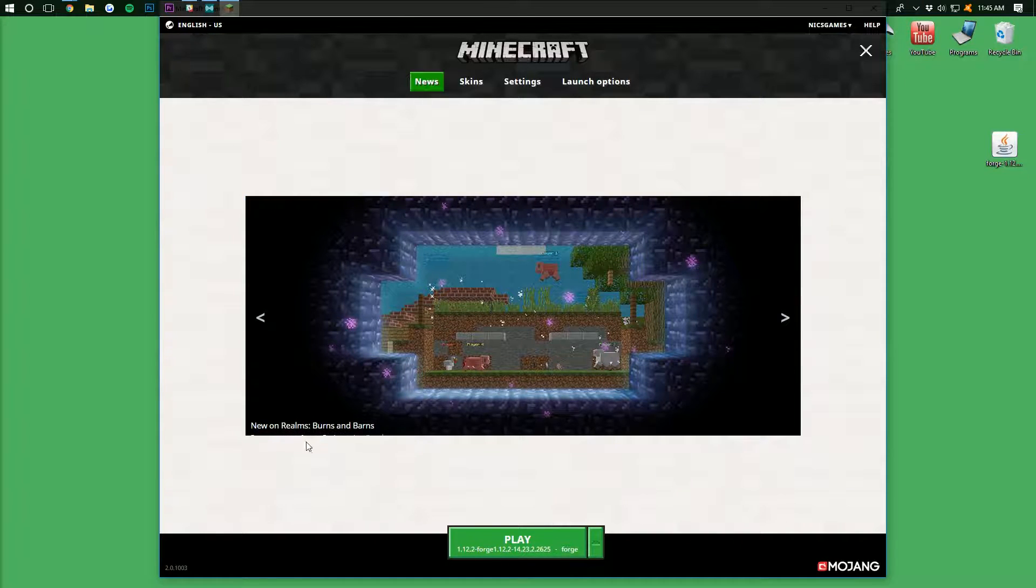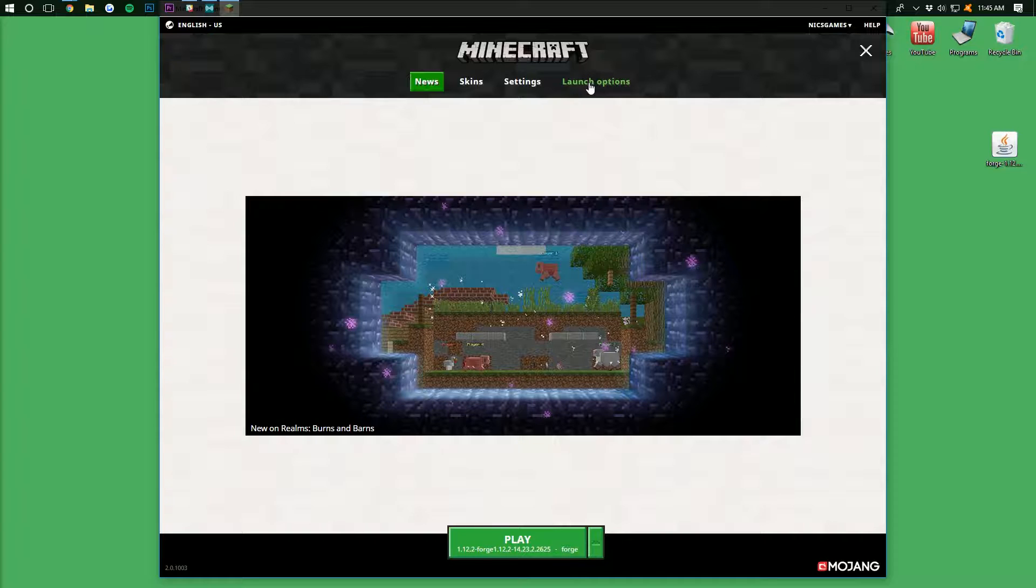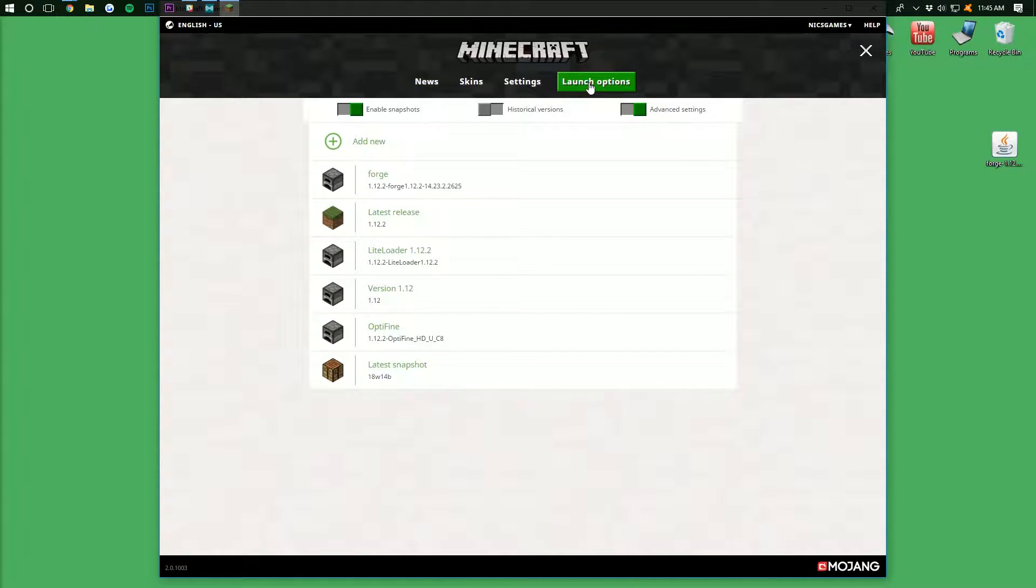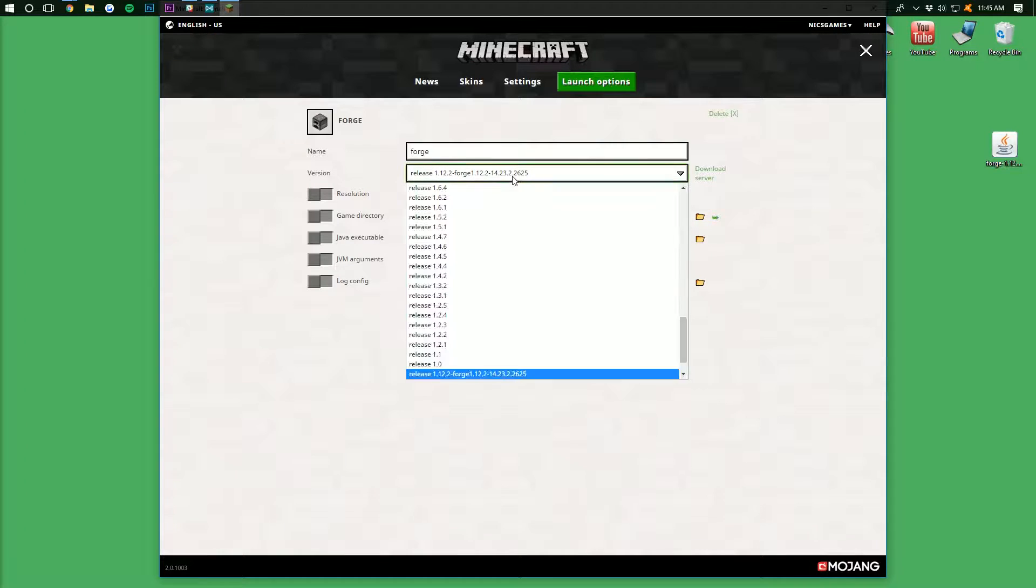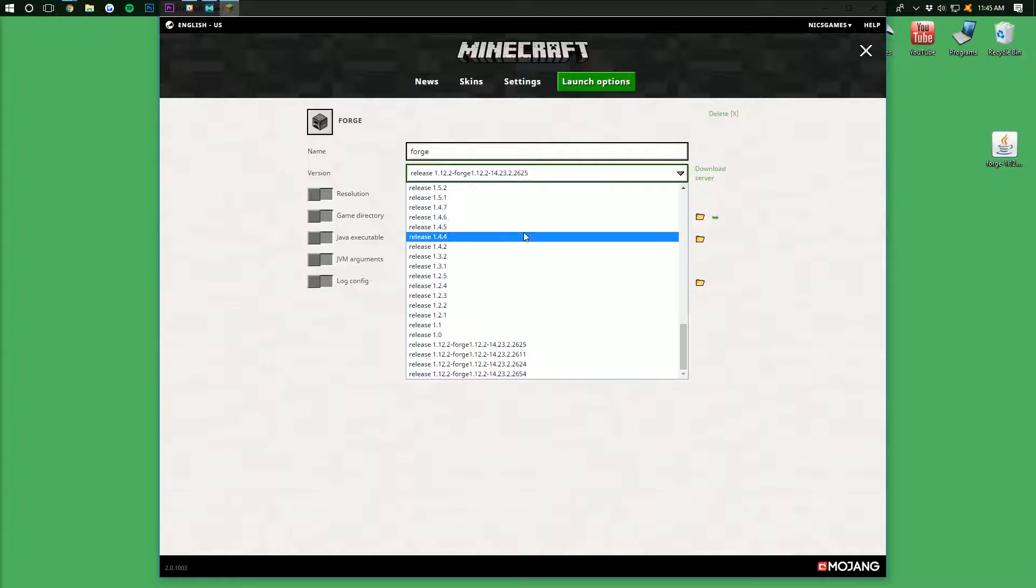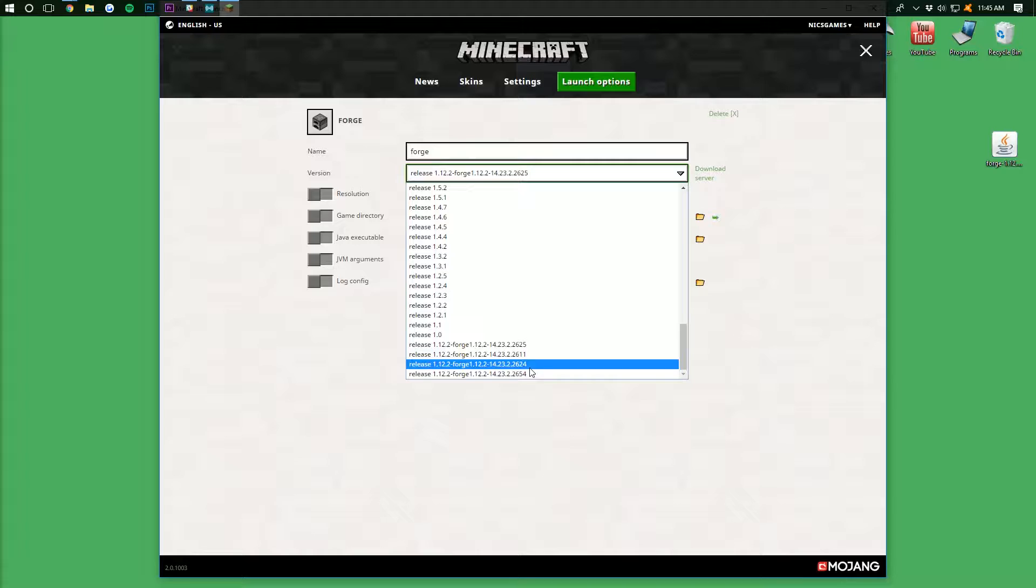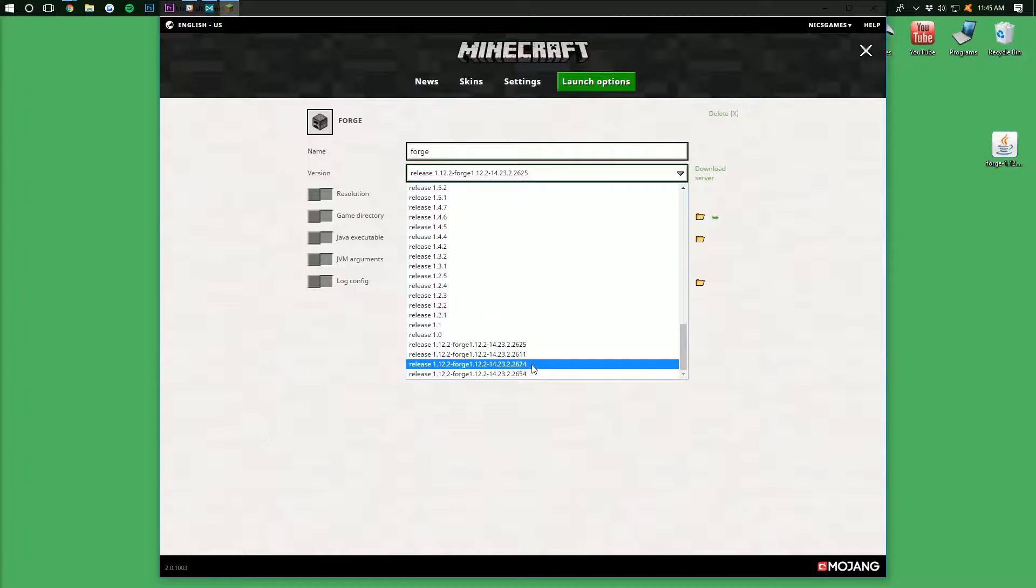come back to the Minecraft launcher, exactly where we're at. Go up here to Launch Options, and then click on the Forge profile here. Then you want to click on the drop-down box next to Version, and then scroll all the way down to the bottom, where you'll probably have multiple versions of Forge, like I do.